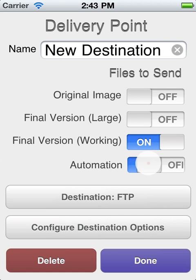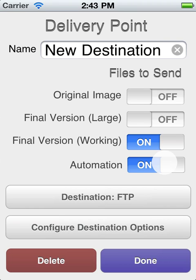You can also export the automation, which is a record of all the changes you made to the image. Then you can use the automation later to apply to other images.